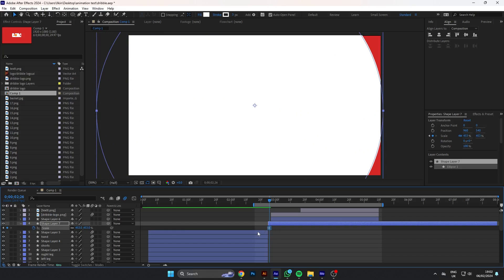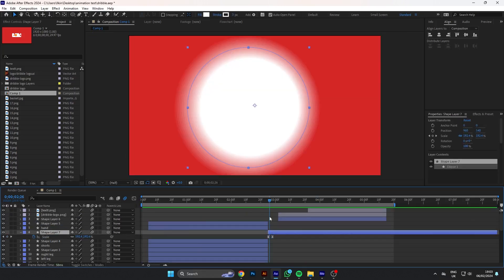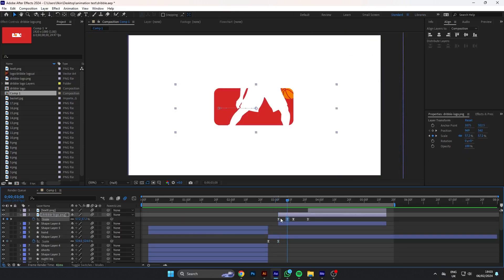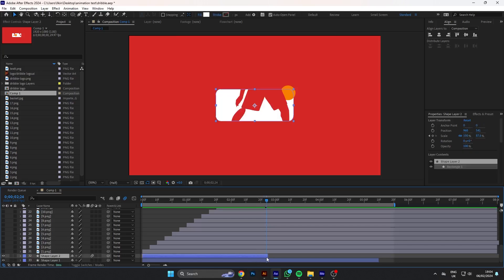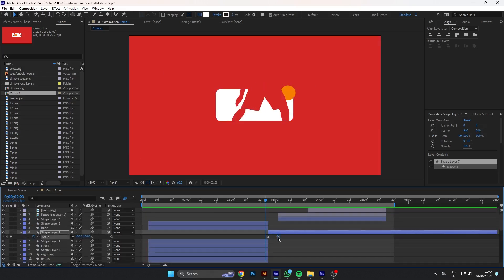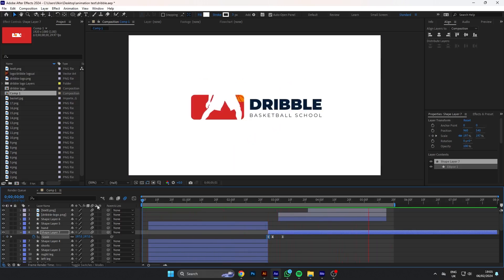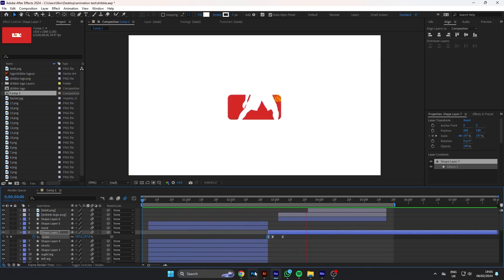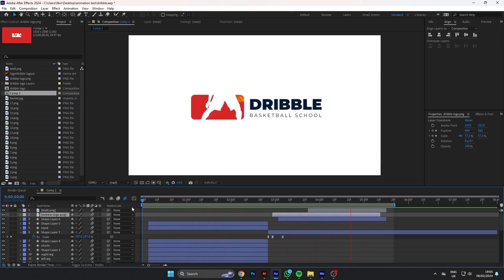Congratulations, you've successfully created the logo animation using After Effects. Thank you for watching. Don't forget to like, comment and subscribe for more tutorials.